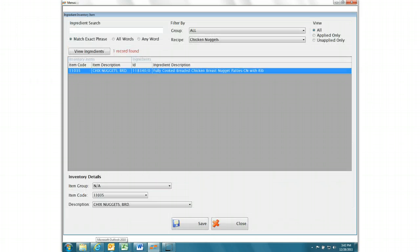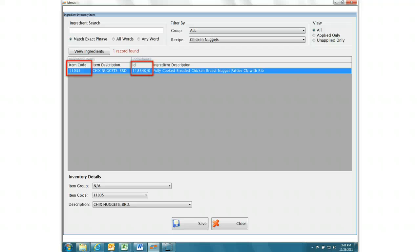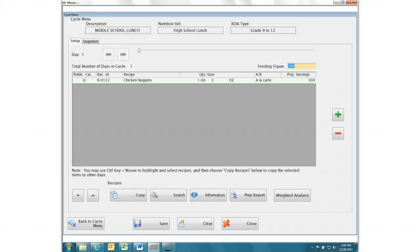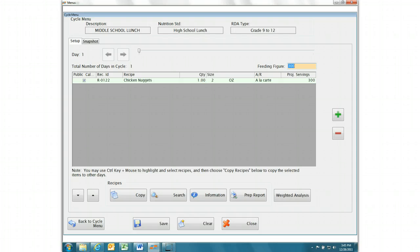In the menus module, menu ingredients are associated to inventory items to tie the two systems together. Menus are built using recipes from the associated ingredients and menu items.